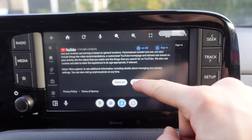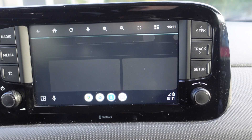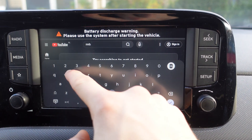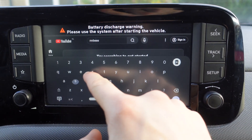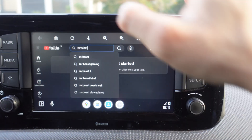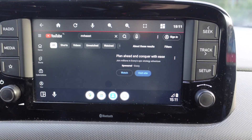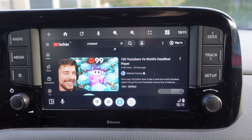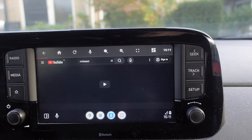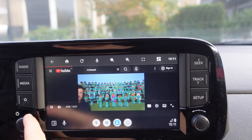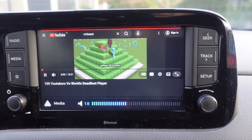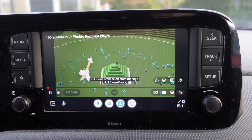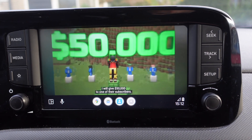Now we're on YouTube. As an example, we're going to search for a video about MrBeast. We'll scroll down and click on a video — for example, '100 Players vs. Would Build Deadliest Player.' The video plays: 'I gathered 100 YouTubers to face the deadliest Minecraft player in existence. If he manages to kill all of them I will give them $50,000, but if one of these creators manages to kill clown peers I will give $50,000 to one of their subscribers.'